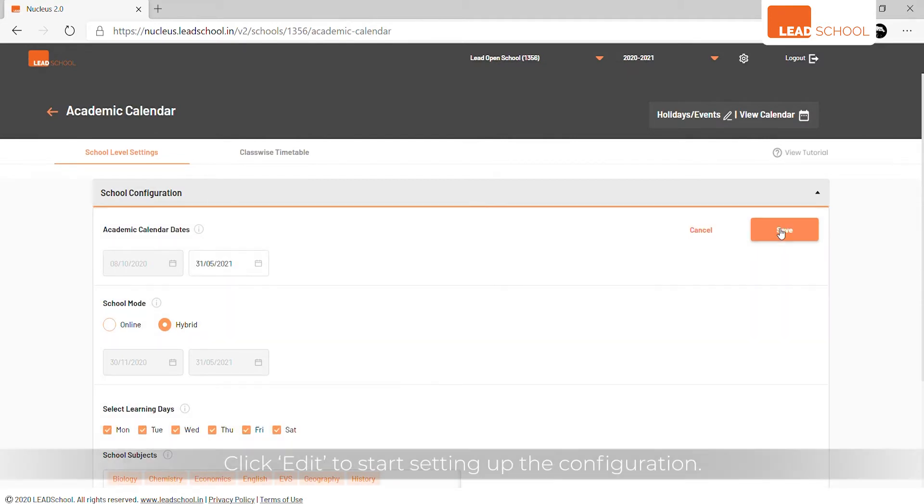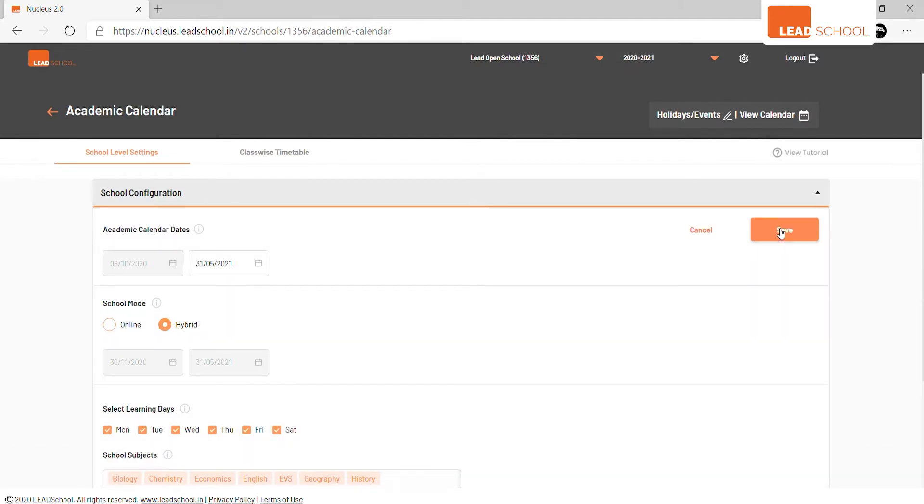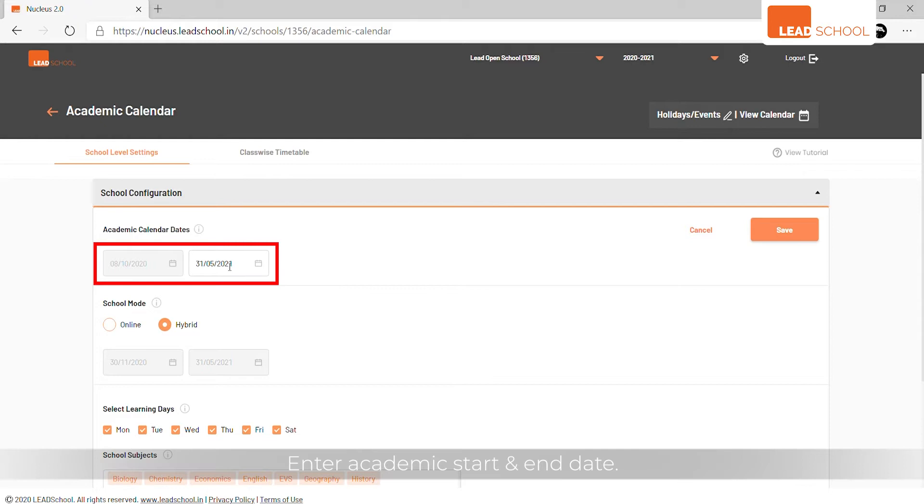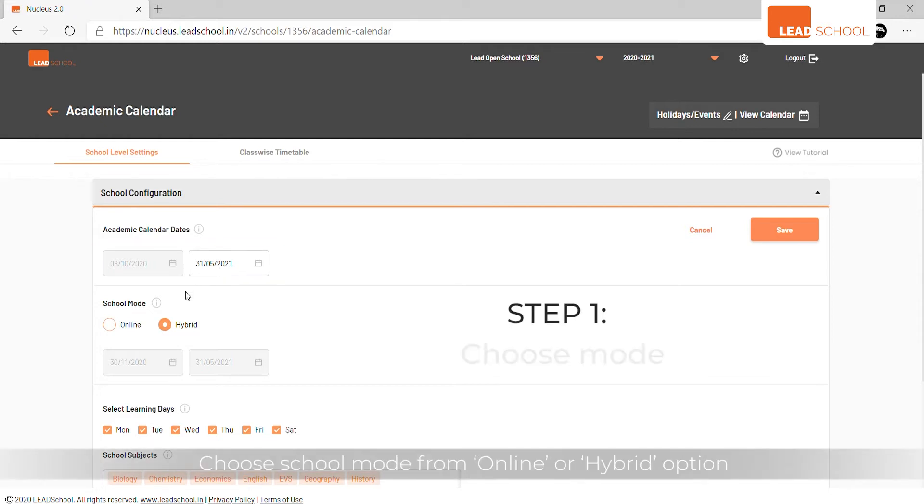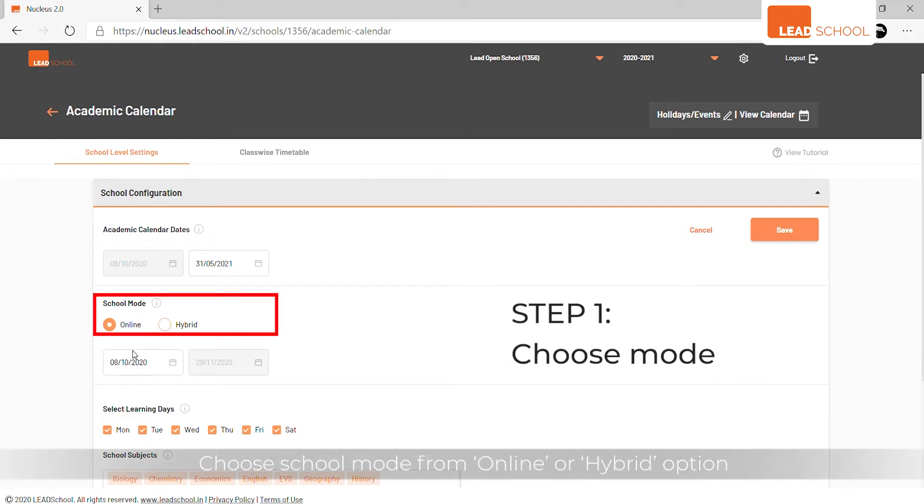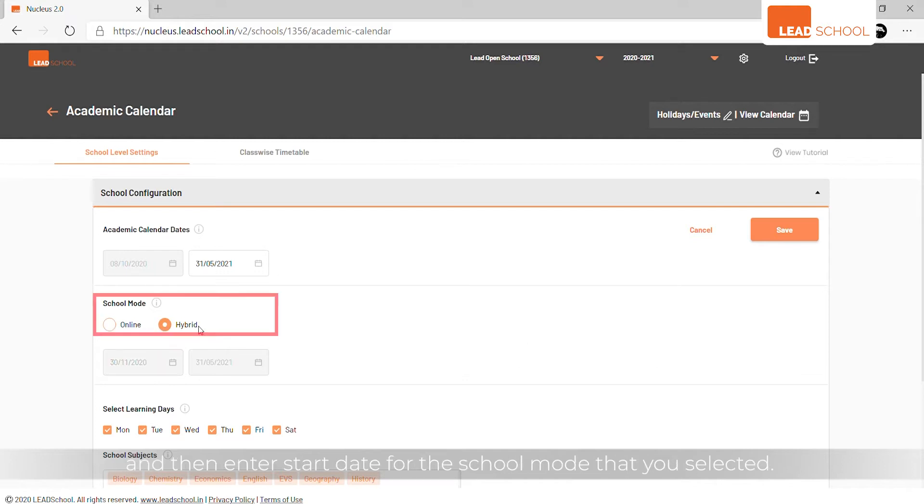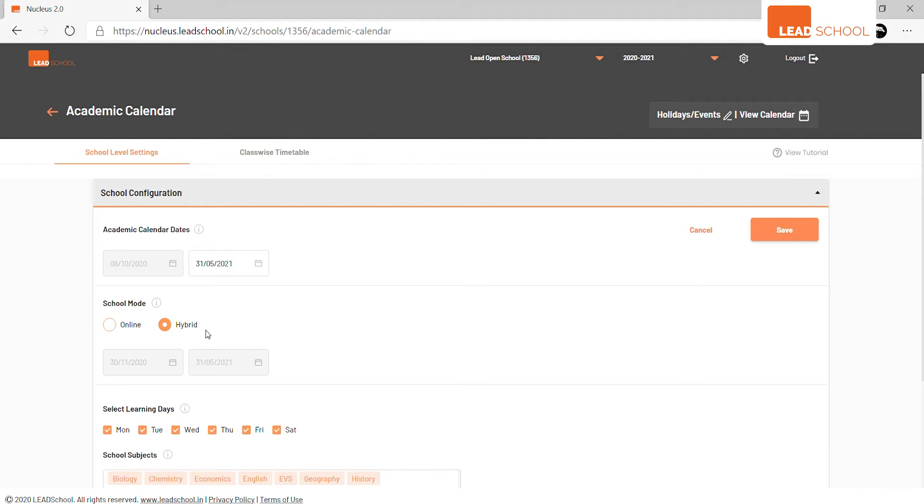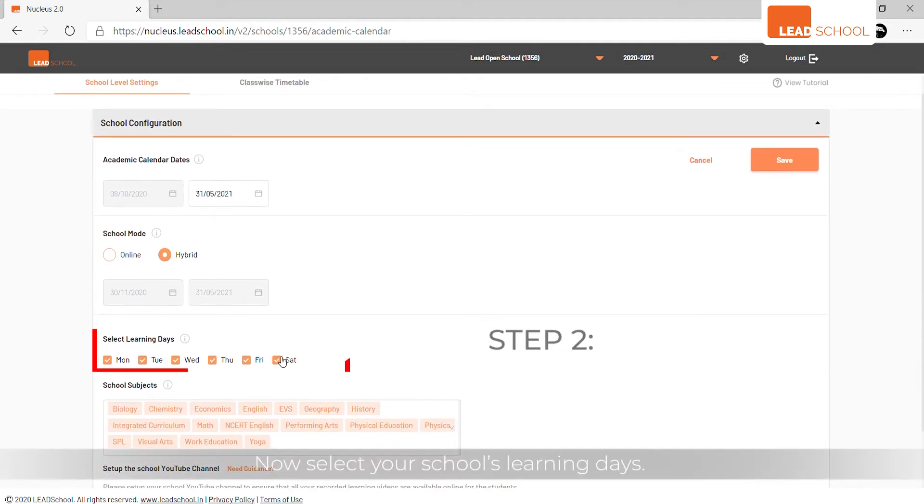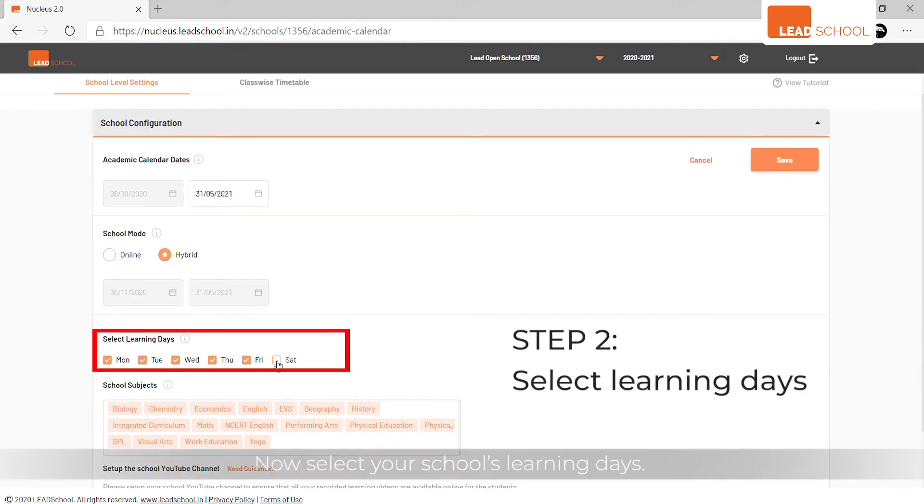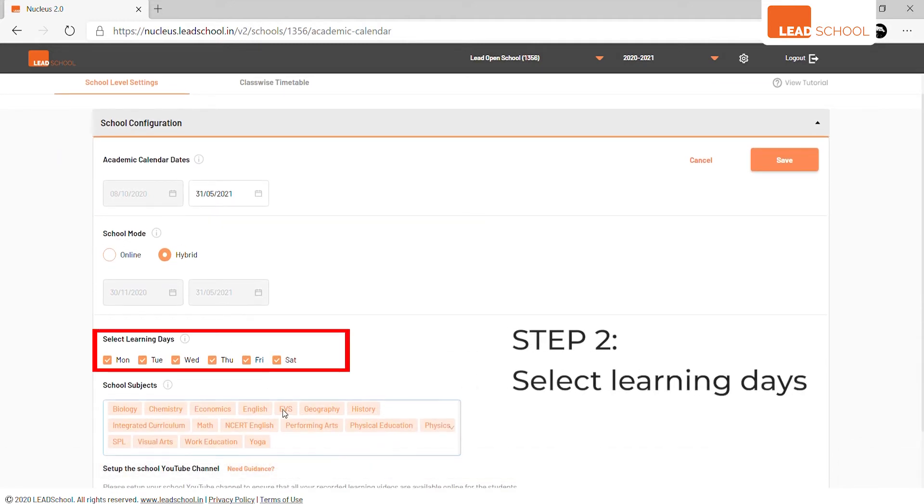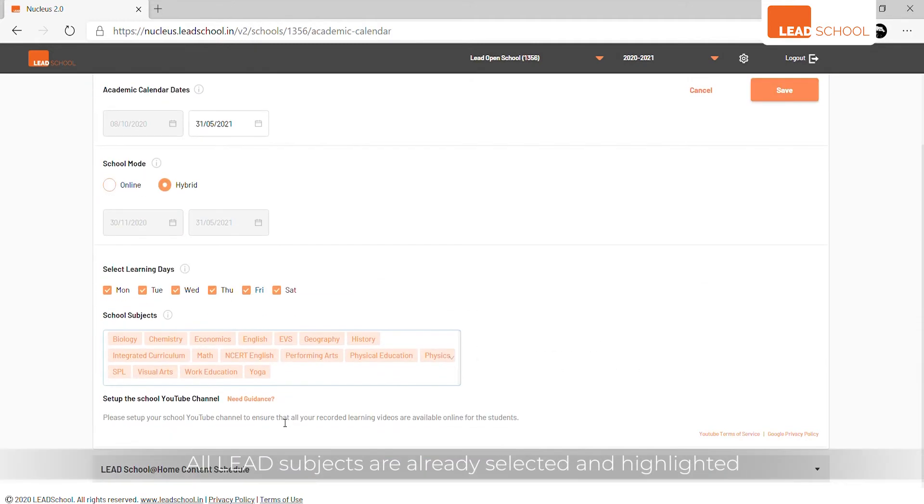Enter academic start and end date, choose school mode from online or hybrid option, and then enter start date for the school mode that you selected. Now select your school's learning days. All LEAD subjects are already selected and highlighted in the School Subject field.